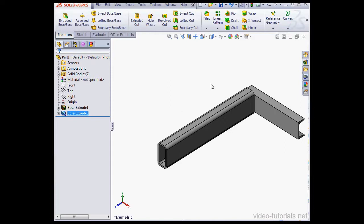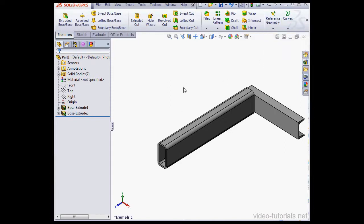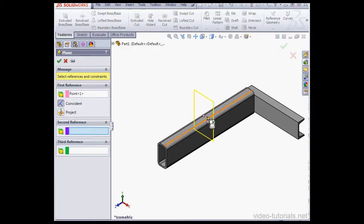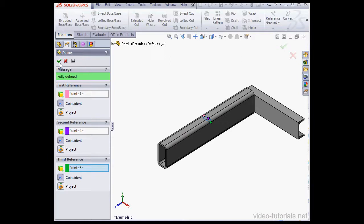Now I'm going to insert some reference geometry. Let's insert a plane. I'll create it via 3 points. And here's my selections: Point 1, Point 2, and Point 3. Here we have a preview. Let's click Accept.